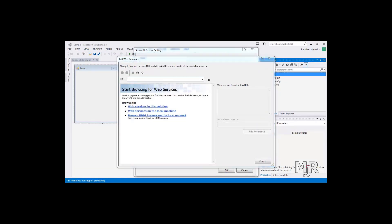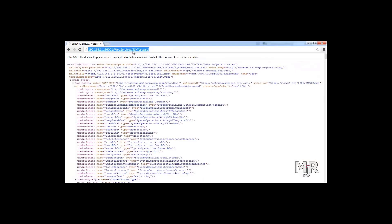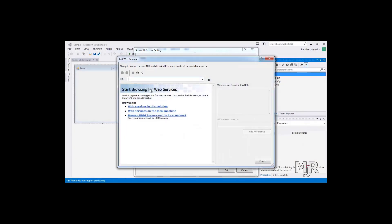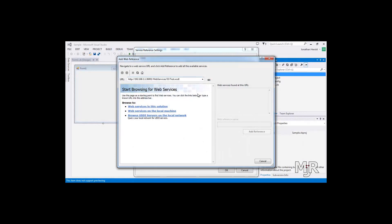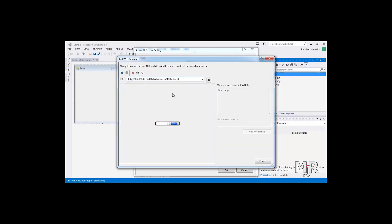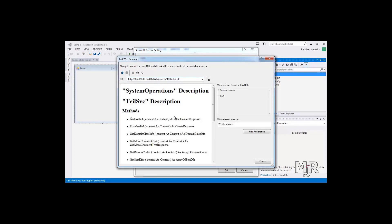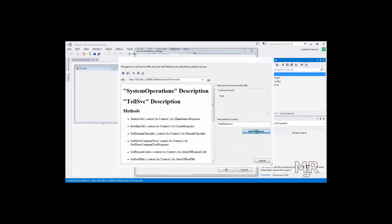And then we just copy the URL of our WSDL file and paste it here. Then we click on that button and Visual Studio will try to retrieve the file. And as you can see it has found it and we just need to click Add Reference.